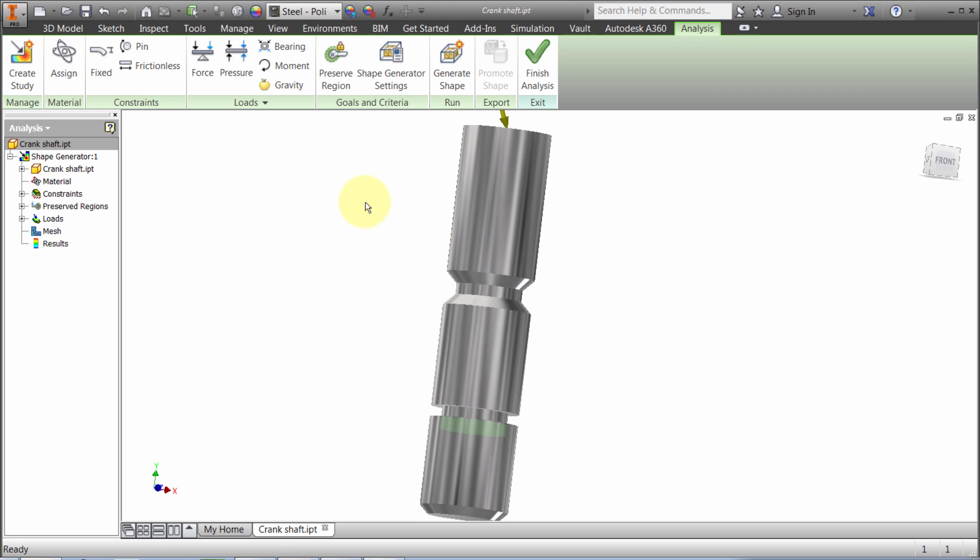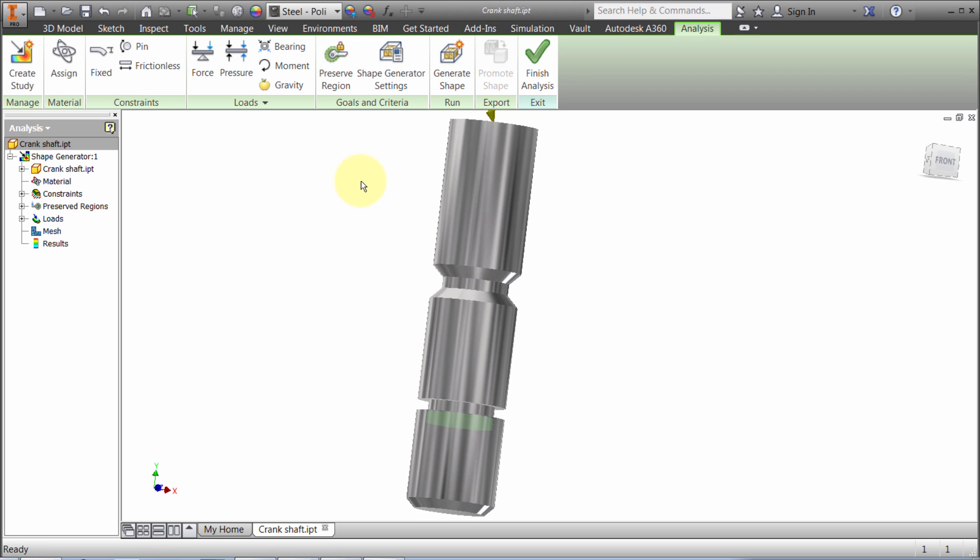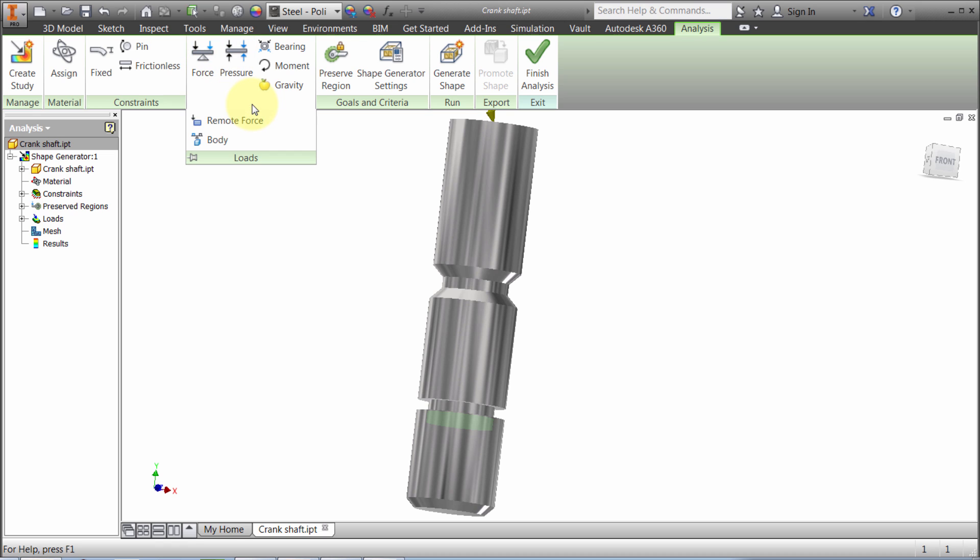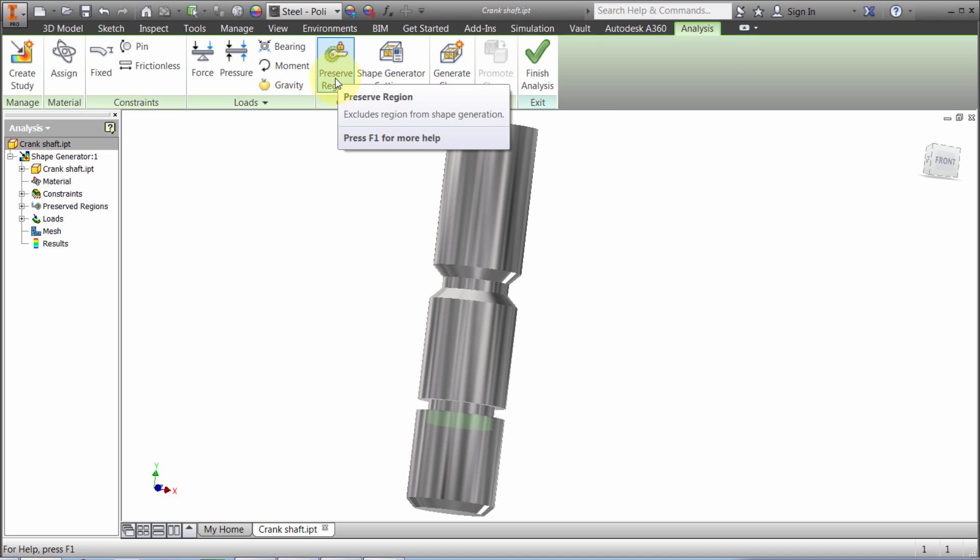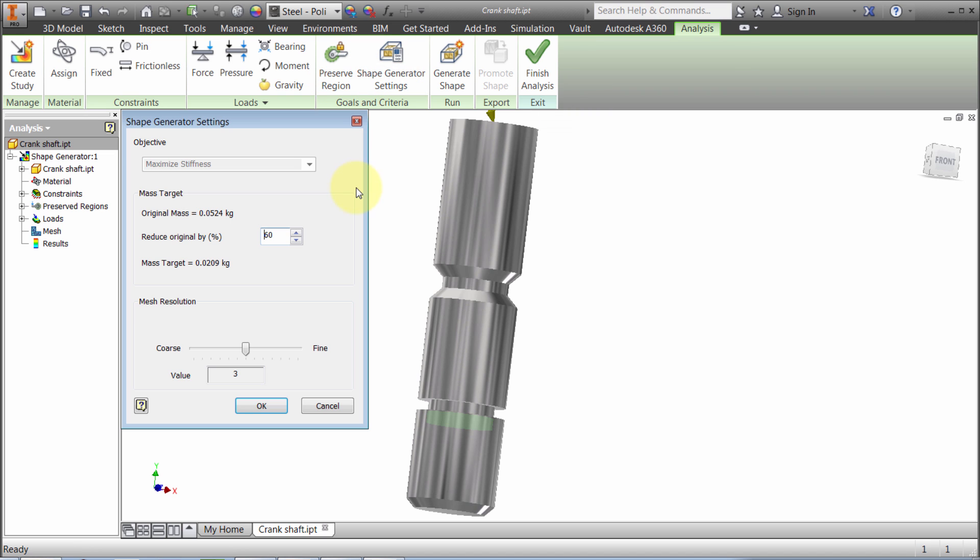It's highlighted the region that I want to maintain, so that won't change at all. Now I've got the material assigned, my constraints, my loads, and preserved regions which is optional.